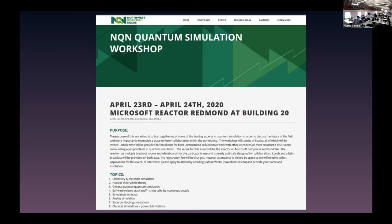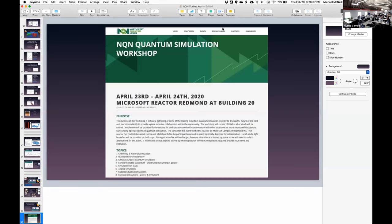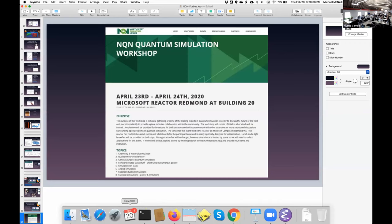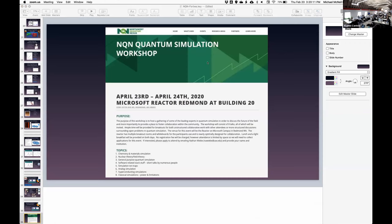Any last questions? We're ending a little bit early. Thank you to the last two speakers. Everyone was on time — congratulations. Let's give our speakers from this session a final round of applause.